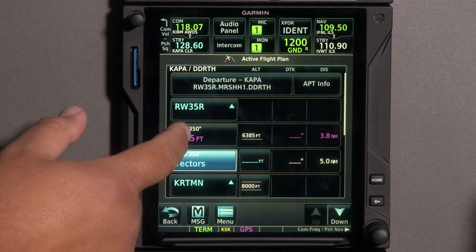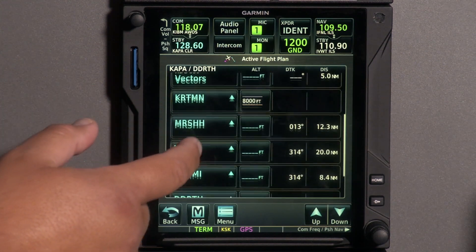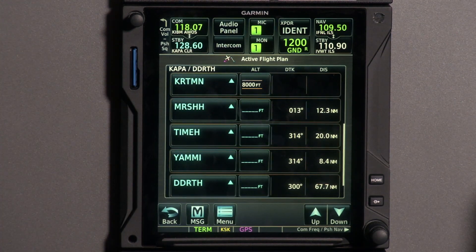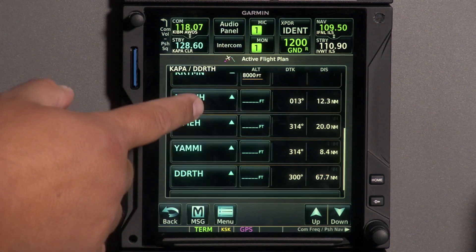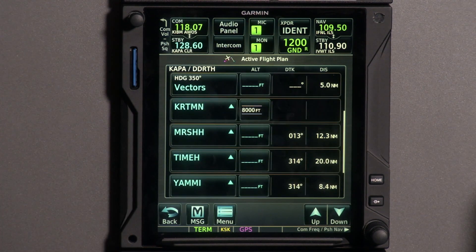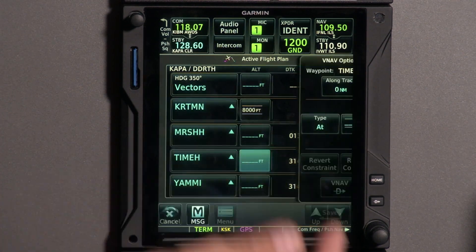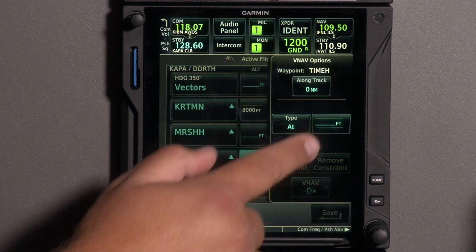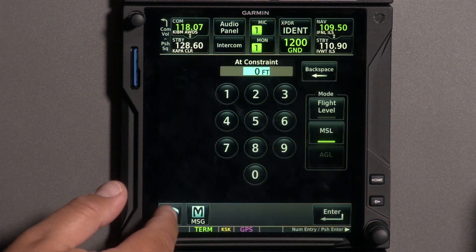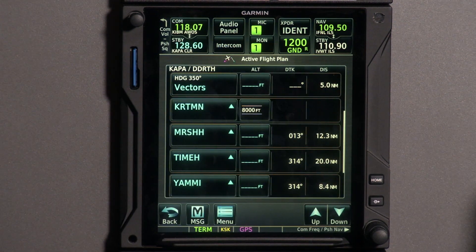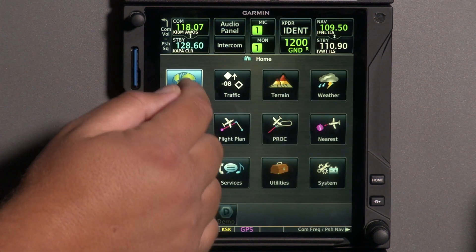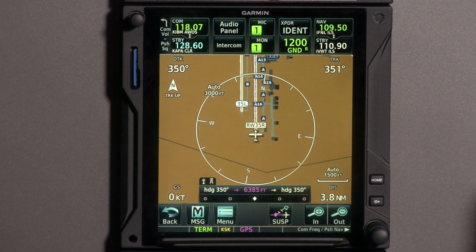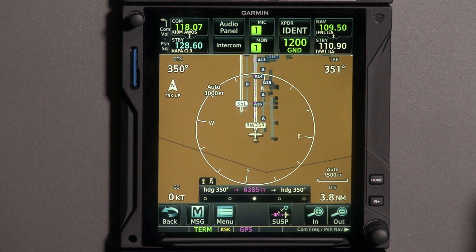All of our crossing restrictions are already loaded — we have one at 8,000 feet that we need to be at that point, and everything else has been pre-loaded. If they give us a secondary one, all we have to do is tap where it says there and add the crossing restriction right there. It's that easy. With all of this loaded we're actually ready to go flying, with vectors first.